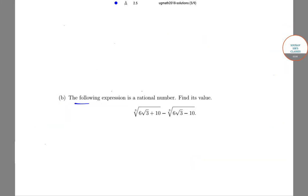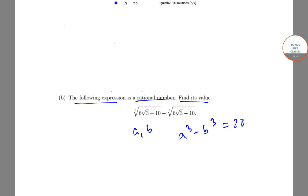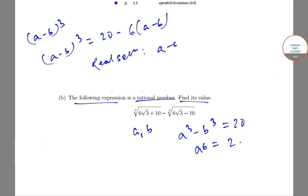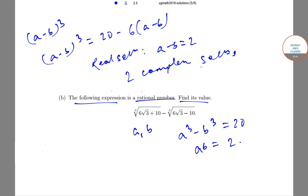The next question is: the following expression is a rational number — find its value. Let the numbers be a and b. Note we get a³ - b³ = 20 and a·b = 2. Putting it in (a - b)³, we get (a - b)³ = 20 - 6(a - b). This cubic equation has only one real solution, that is a - b = 2, and two complex solutions.